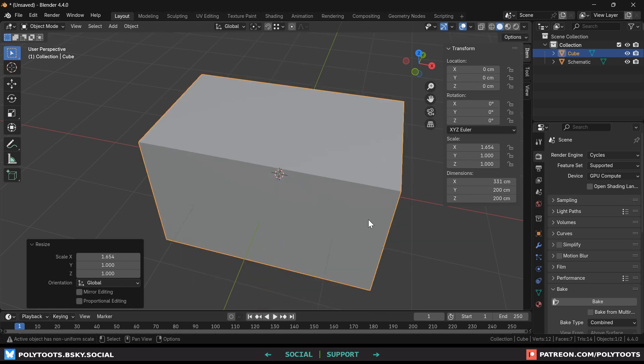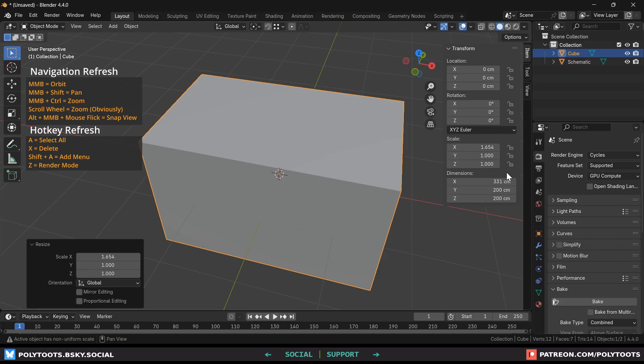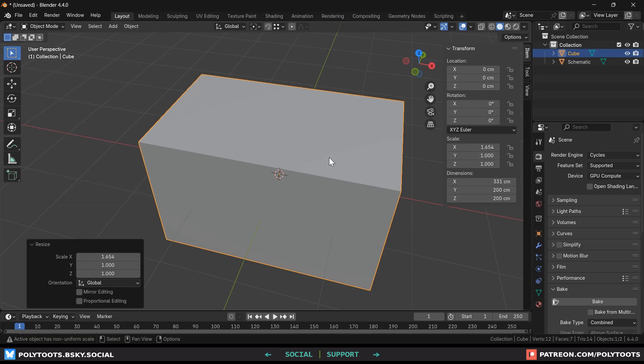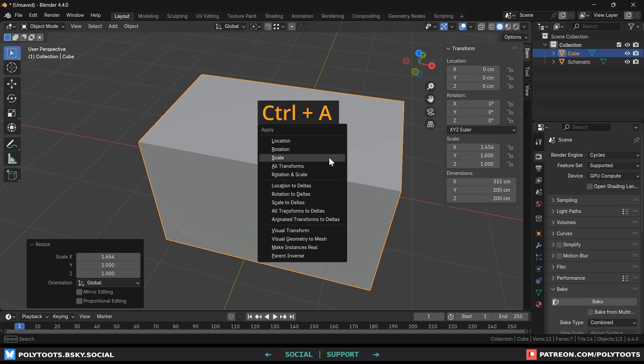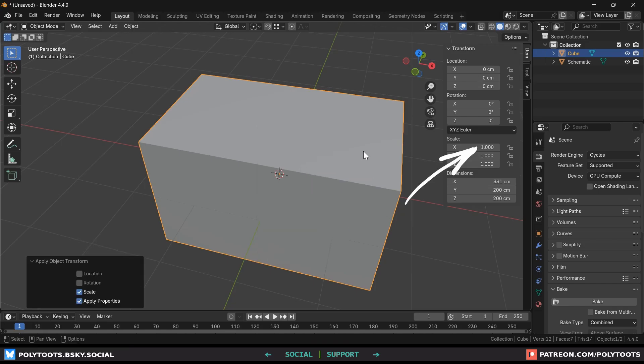Changing the scale of just one axis has given us a non-uniform scale which in the world of 3d is something to be avoided as it can cause all sorts of problems with sculpting, texturing, modifier behavior or even export oddities. We won't get into this too much right now but it will likely come up again in the modeling video. So hit ctrl and A this time to open up the apply transforms menu. Choose scale and now you see our scale is reset back to one but the dimensions are still what they were after we scaled it.